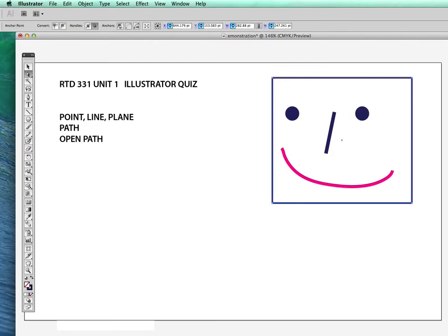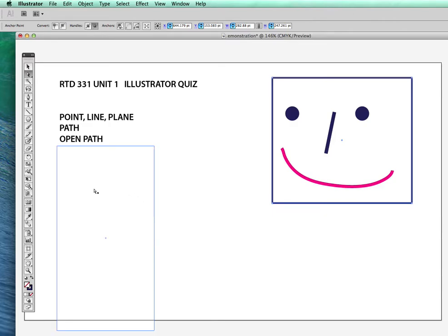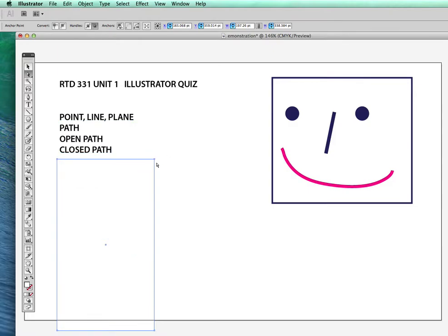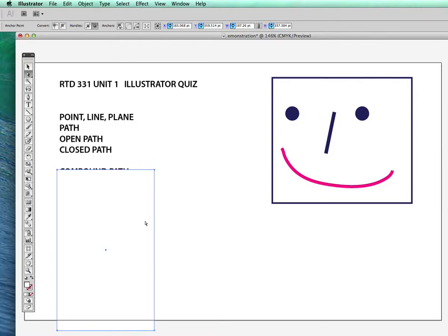But an open path is not closed. And then a closed path. This is a closed path. This box, anything that has a, that is made out of a plane is a closed, is a closed path. Here, this little white, a white rectangle that I'm using to slide down here is a closed path. Closed path has anchor points that connect. You can connect the anchor points using the path finder.